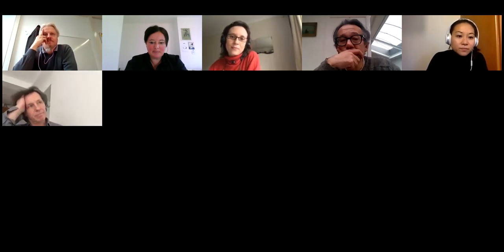We're just waiting a couple of minutes for people to join in. Welcome to everyone who already joined. It was a lunch break, so people always come a bit late after lunch.